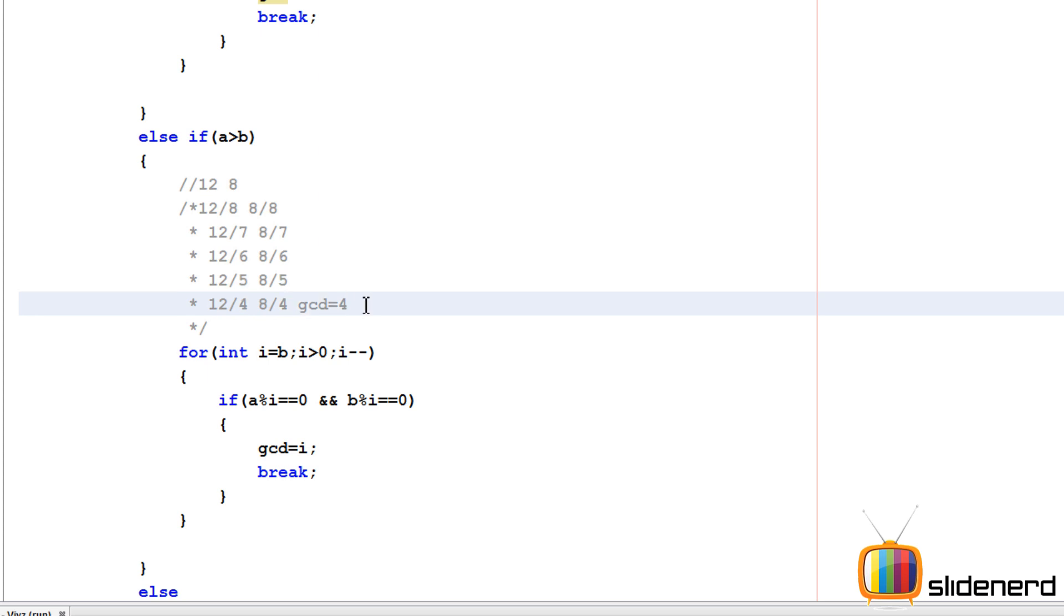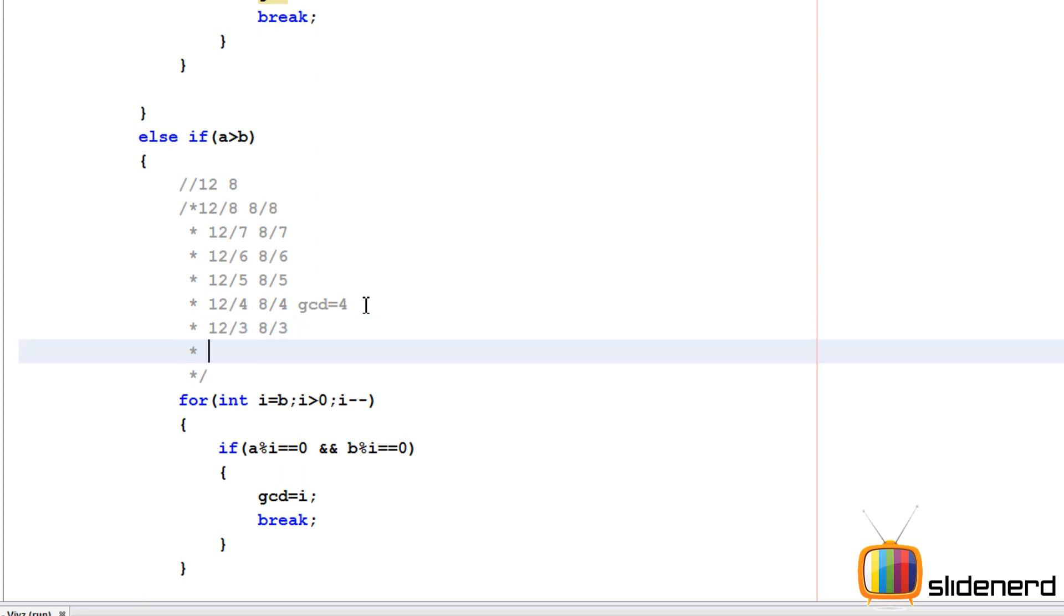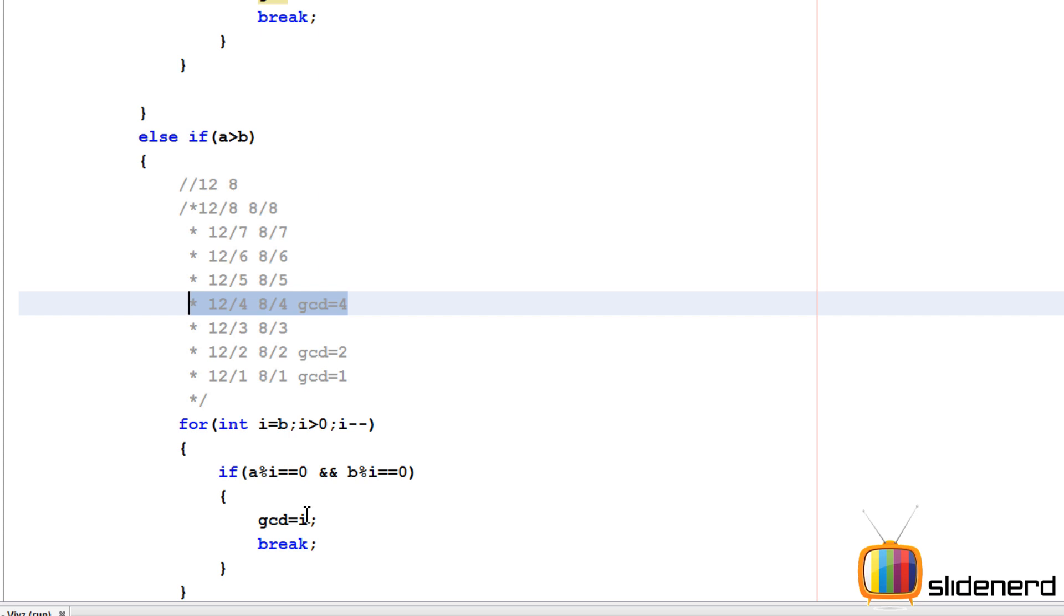If you're wondering why I'm using break - if you don't say break, after finding GCD as 4, we'll continue to 12 by 3 and 8 by 3, then 12 by 2 and 8 by 2. Both remainders are 0 again, and GCD will become 2. Then 12 by 1, 8 by 1, GCD becomes 1. We don't want this - we want to stop right when we find the answer. That's why we put the break statement.